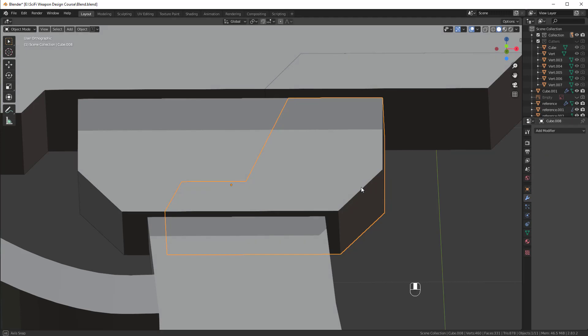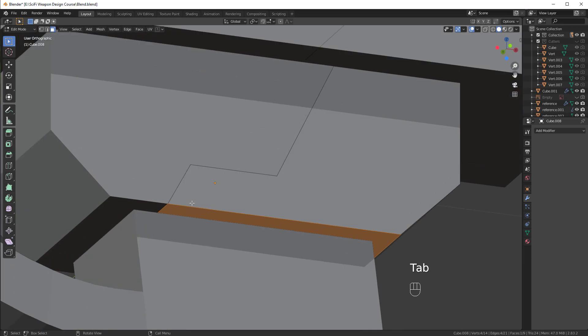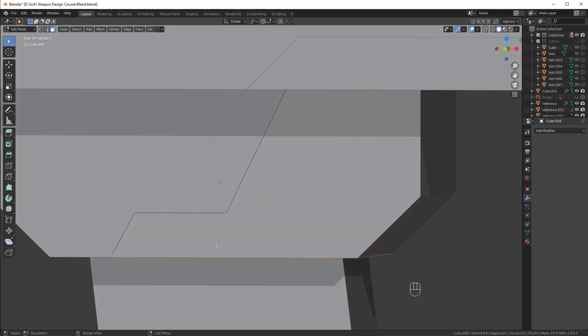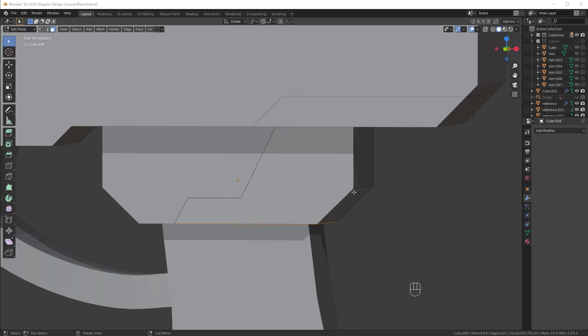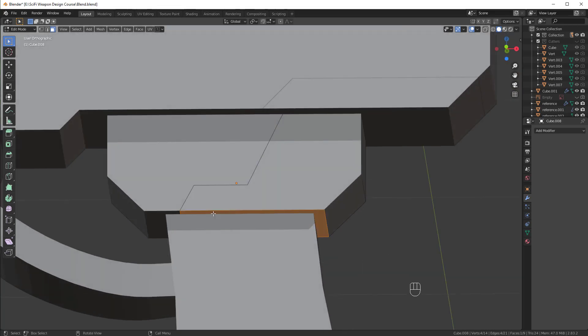So, once you apply the boolean, you'll see that we actually have access to this underlying geometry here, which is exactly what we were going for. And you just want to be careful whenever you apply booleans because when you apply booleans, you're going destructive, which means you can't move the cutter around anymore. This geometry is basically locked in. So, I usually only go destructive when I don't plan to make any additional changes or the changes are very easy to make.